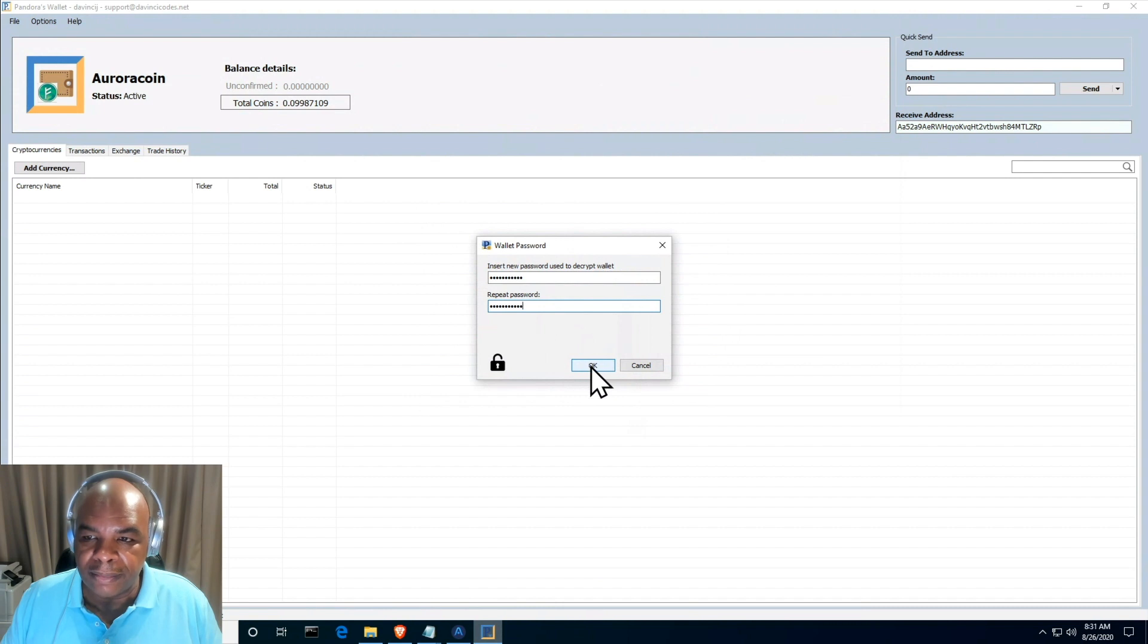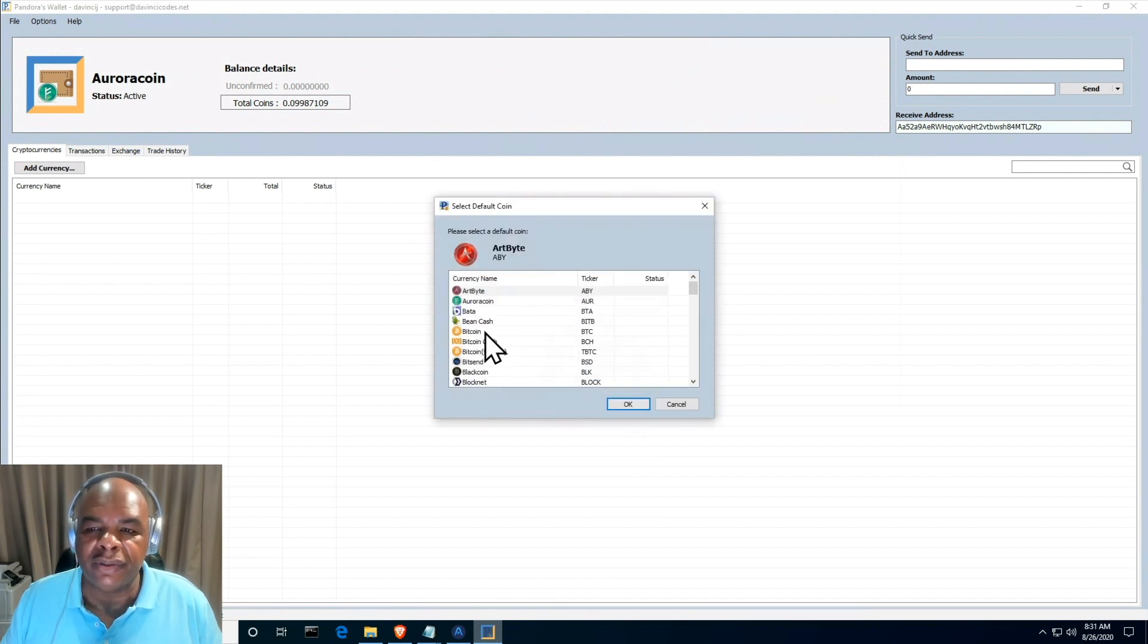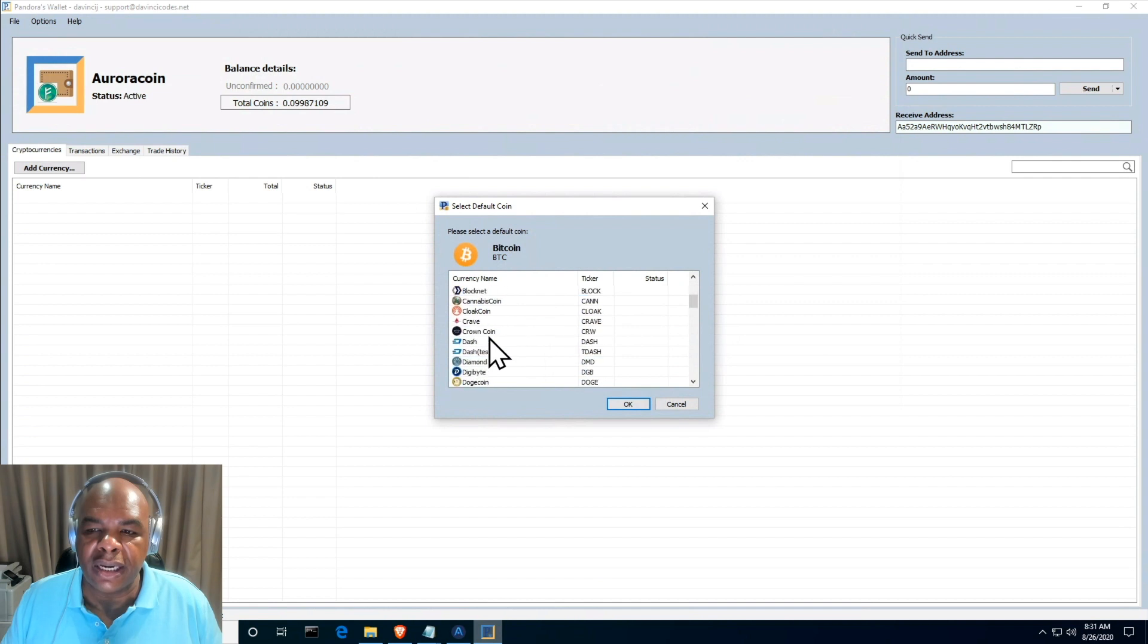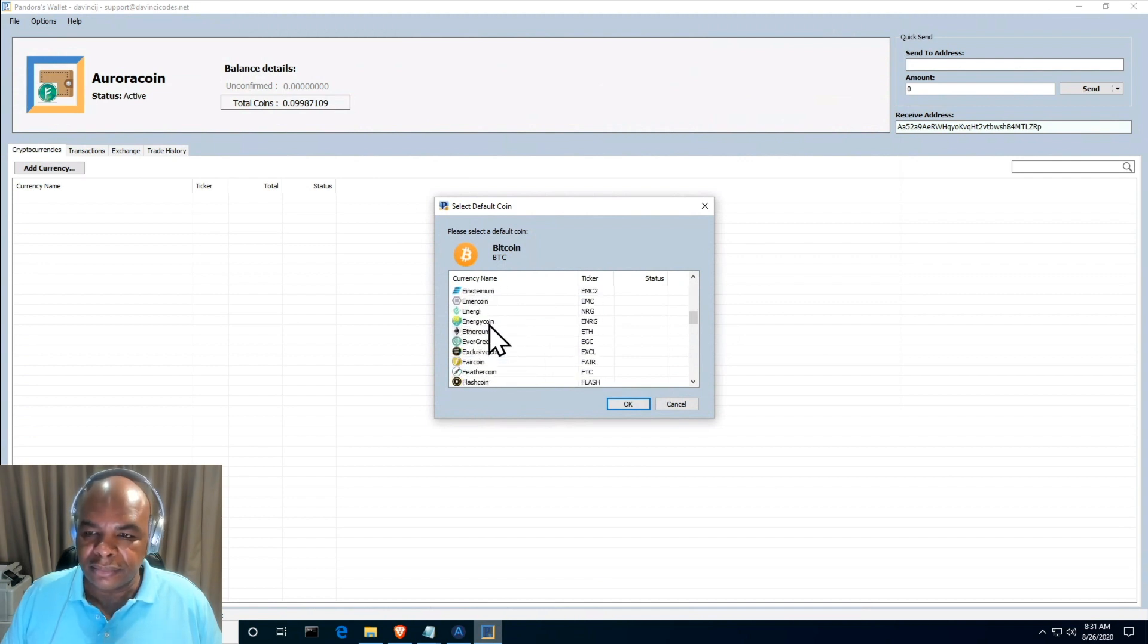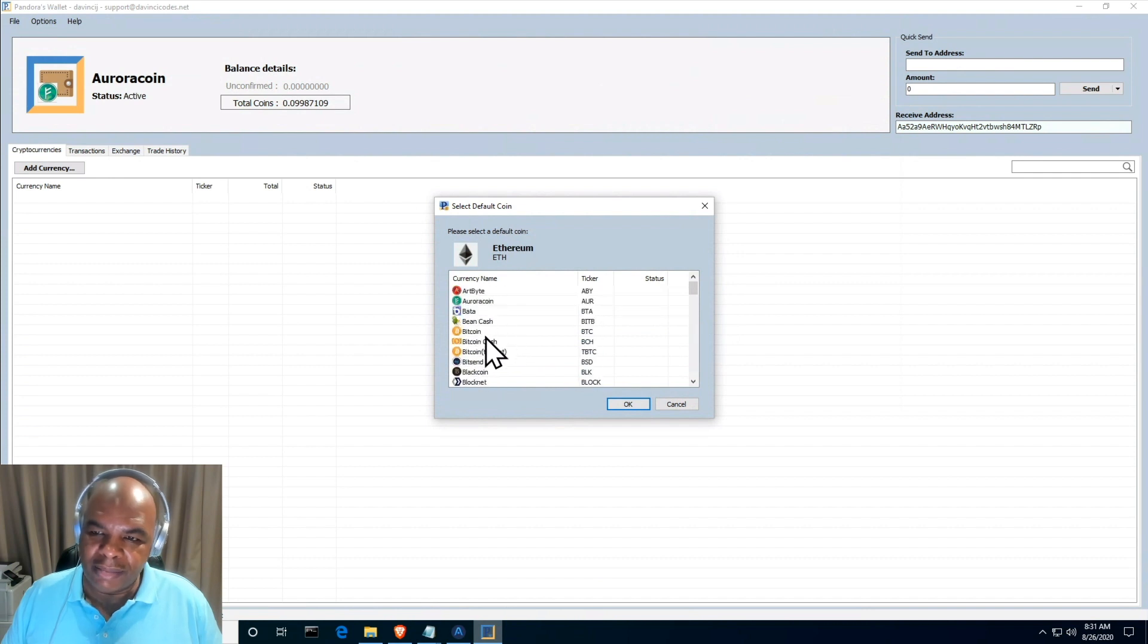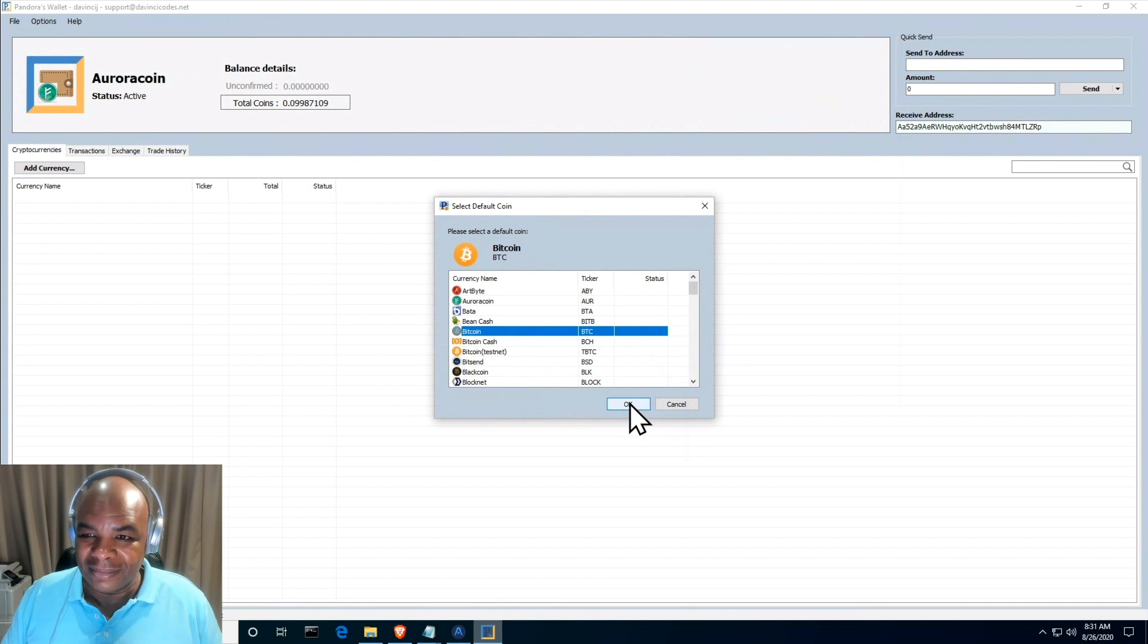Next we're going to select the cryptocurrency as our base currency. You can select Bitcoin, and now that we have Ethereum you can also select Ethereum. But I'm a Bitcoin maximalist so I'm going to select Bitcoin.